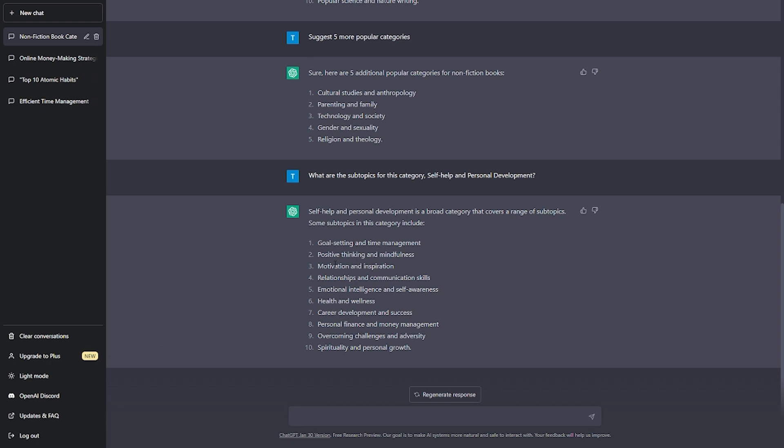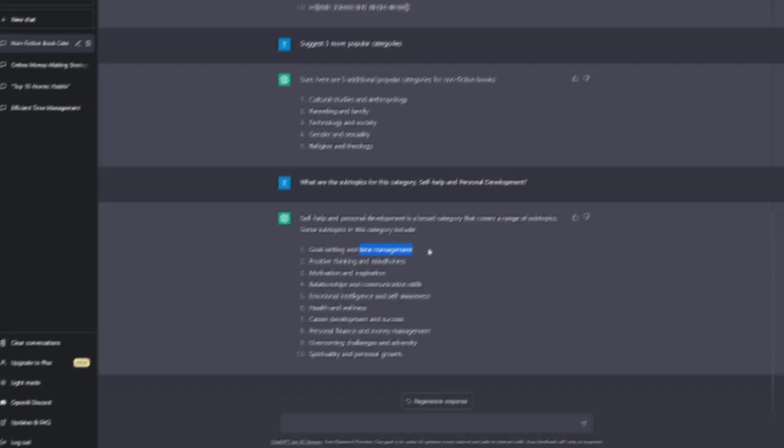For the sub-topics under self-help and personal development, you'll have examples like goal setting and achievement, time management and productivity, stress management, and many more under this category. Let's choose time management, but you can choose what sub-topics interest you the most and begin writing your e-books.